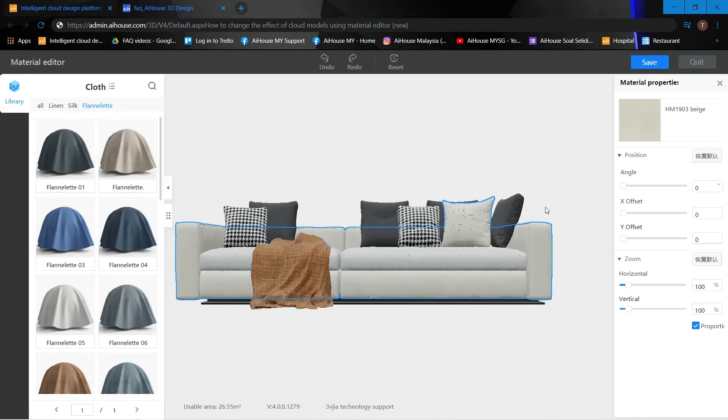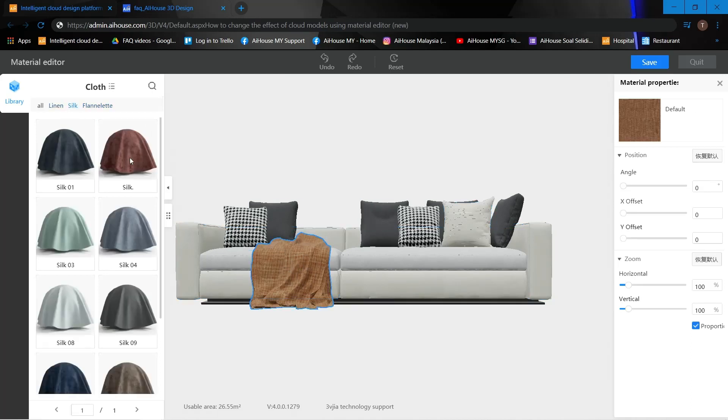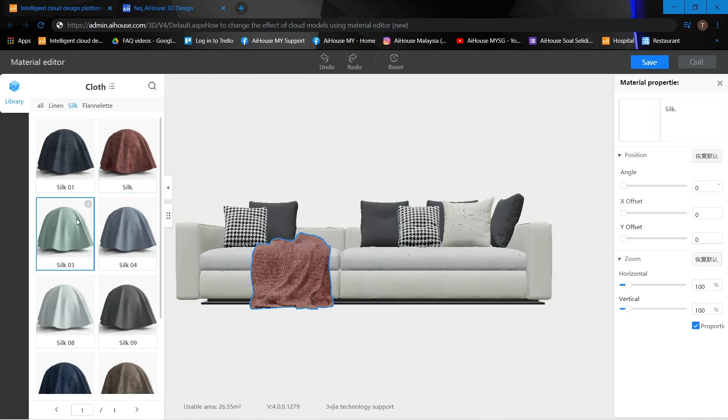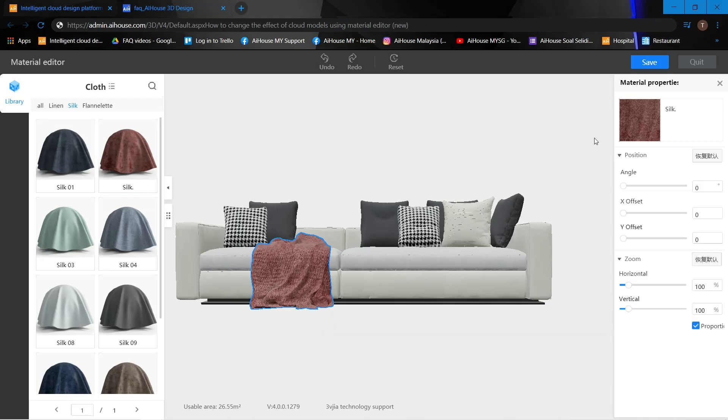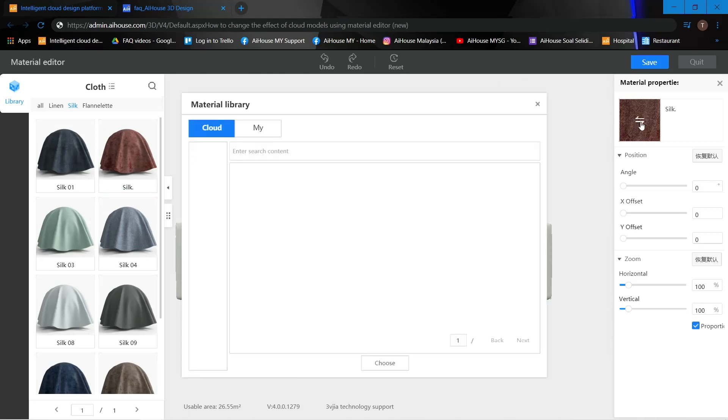Let's do one more. For this, I'm going to use silk, so change this. Alright, this is silk. Next thing, I can change the material as well.